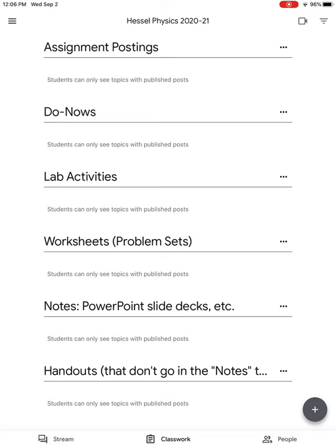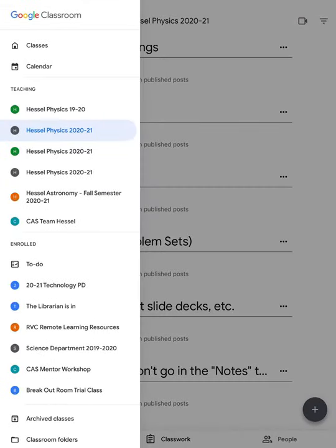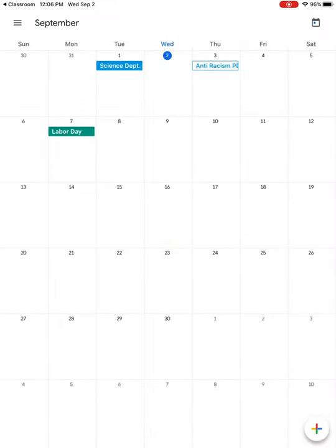The little menu at the top left here—if you click that, you can click on your calendar. Then as you get assignments and I put dates on those assignments, they will show up on your calendar. Like you can see here, I had a science department meeting that was put on my calendar. Labor Day's on the calendar.